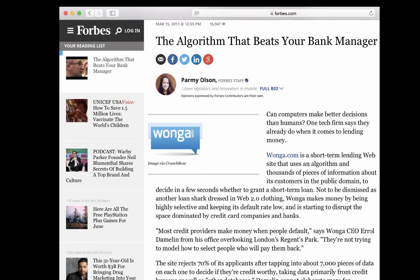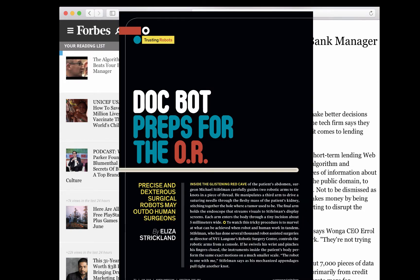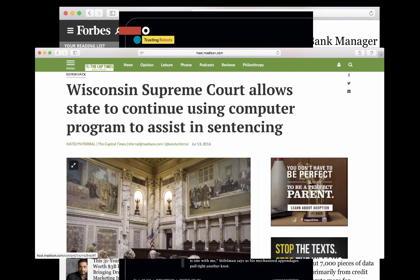Software today makes many important decisions. For example, banks use software to decide who gets a loan. Hospitals use software to decide how patients get treated. In parts of the United States, judges use software to predict how likely someone is to repeat as a criminal before sentencing and assigning bail. Modern software influences critical societal decisions.